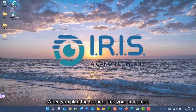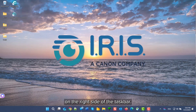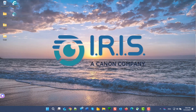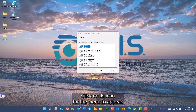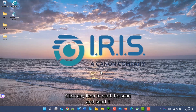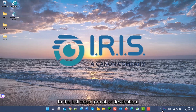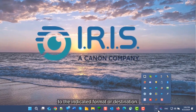When you plug the scanner into your computer, the button manager will load and appear in the notification area on the right side of the taskbar. Click on its icon for the menu to appear. Any item can be clicked to start the scan and sent to the indicated format or destination.